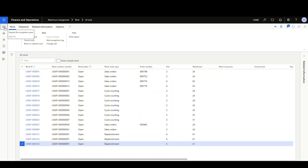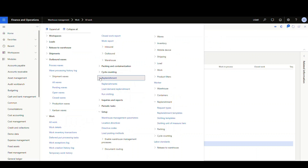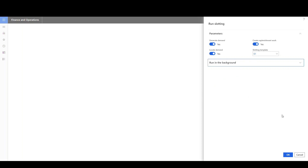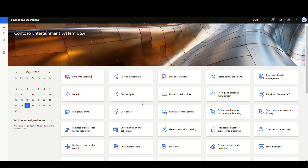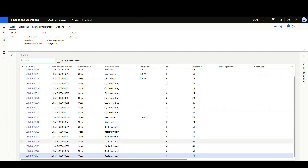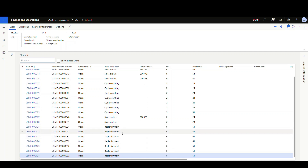The other way to run slotting is using a job under replenishment called 'run slotting.' You can run all three steps at once: generate demand, locate demand, and create replenishment work simultaneously. You specify your slotting template and run it in the background. I'm going to run this to demonstrate that it will duplicate work — and going back to all work, you can see it has created additional work. So again, a word of caution: it doesn't look at work that's already been generated, so make sure your query is set correctly.